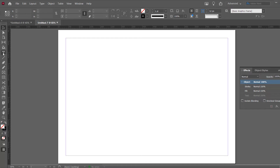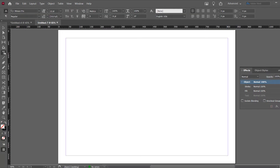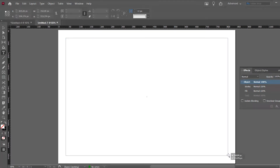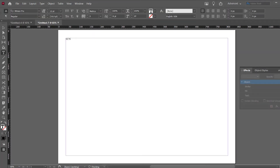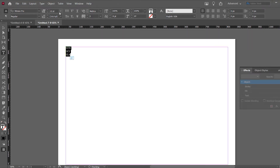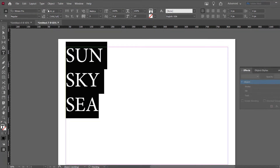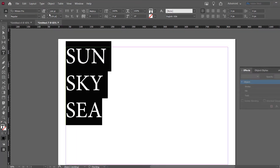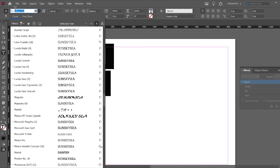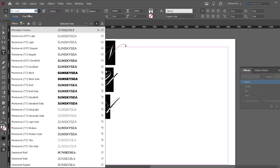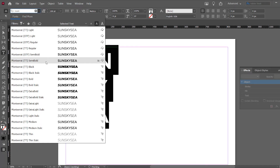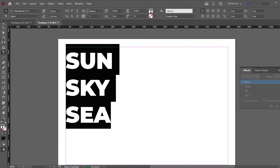We start out by taking our text tool, making a little text box right here, and type in sun, sky, and sea. Alright, make this a little bigger, maybe a hundred points, and make it a nice big font so we can add some pictures in it. Perfect.